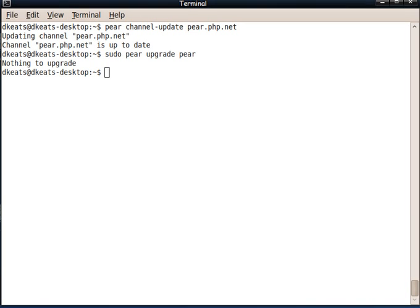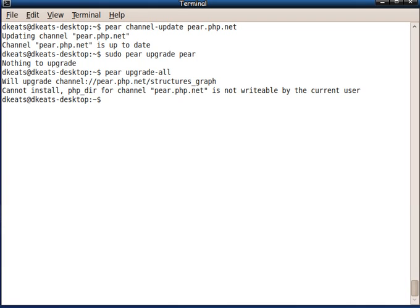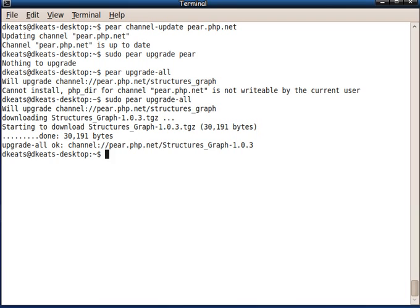Now let's upgrade all the things that we've installed with PEAR, which is nothing right now. Because I didn't put sudo in front of it. Yeah, I need it. OK, so there is one PEAR component that's installed and not up to date. The StructuresGraph component. Now it is up to date.